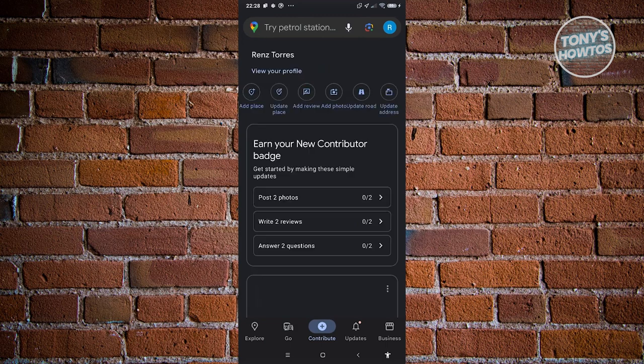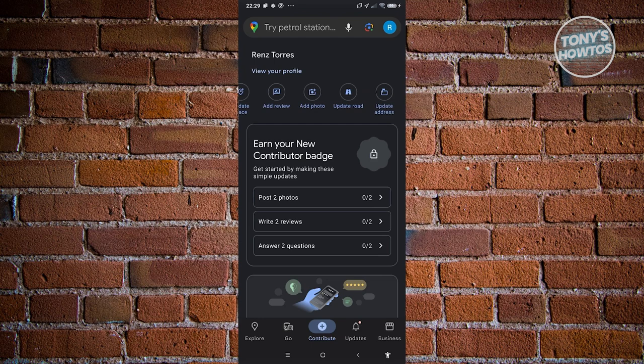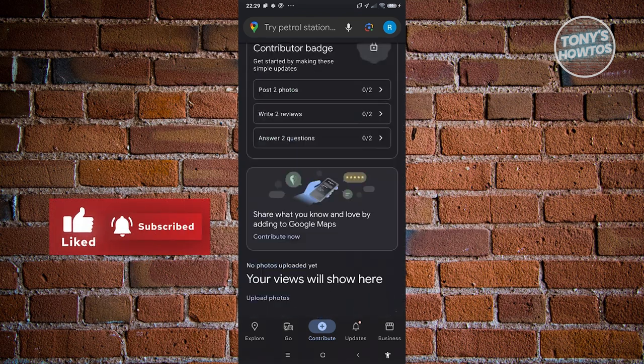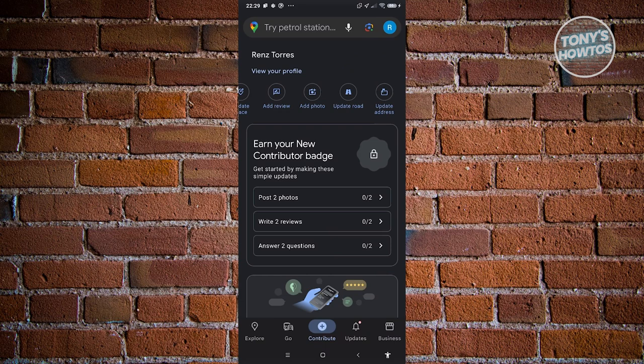You can also Contribute, which lets you add additional places or details about a place, update a place, add a review, add photos of a specific place, update roads, and update addresses. This section allows you to contribute to the Google Maps community by adding photos, answering questions, or adding reviews.